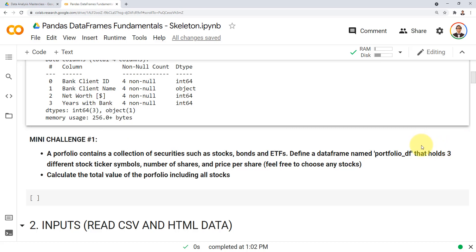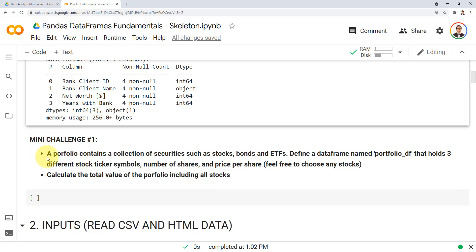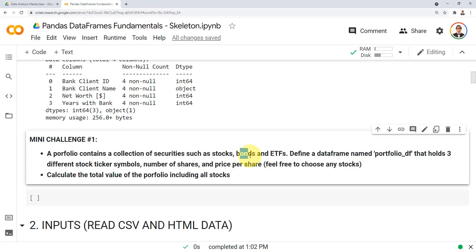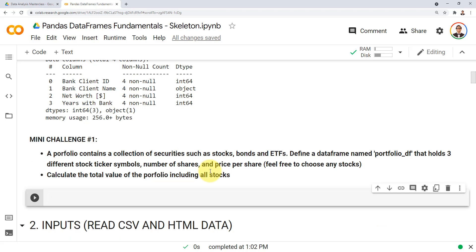That's all for this lecture. Before we conclude, here is mini challenge number one — please pause the video and attempt it on your own. A portfolio contains a collection of securities such as stocks, bonds, and ETFs. For example, an investor can buy stocks to get a share in a company like Apple or Google, buy bonds as a form of lending money to a company, or buy ETFs which are exchange-traded funds — a mix of securities.